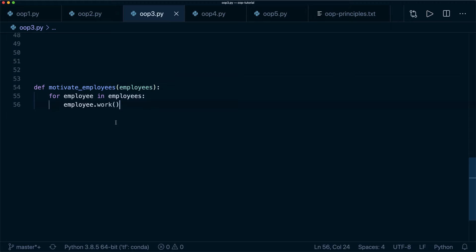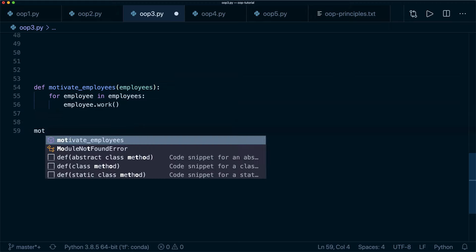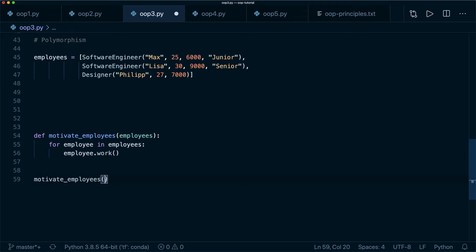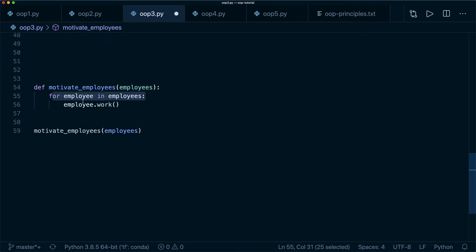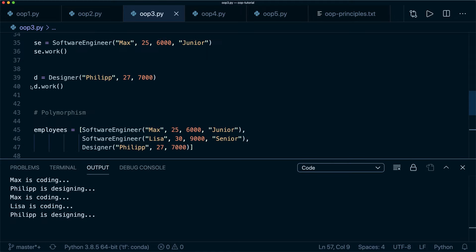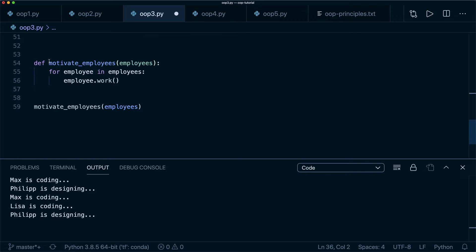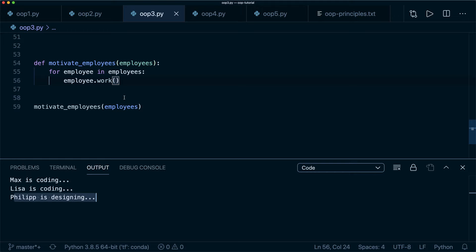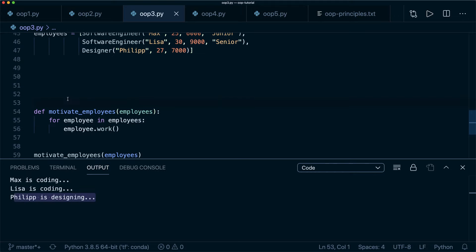We write a function motivate_employees(employees) that iterates: for employee in employees: employee.work(). We don't care what type of employee it is — we just call work, and get the specific implementation of each child class. Calling motivate_employees(employees) gives: 'Max is coding', 'Lisa is coding', 'Philip is designing'. That is the concept of polymorphism.